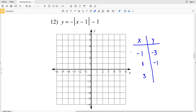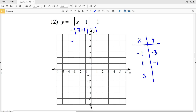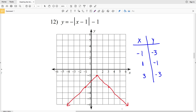Now plugging in positive 3: Y equals the opposite of the absolute value of 3 minus 1, minus 1. The absolute value of 2 is positive 2, and taking the opposite gives negative 2. Then negative 2 minus 1 gives Y equals negative 3. So when X equals 3, Y equals negative 3 — indeed the same Y values. We plot the three points (-1, -3), (1, -1), and (3, -3), then draw two straight lines connecting at the vertex to complete the graph.